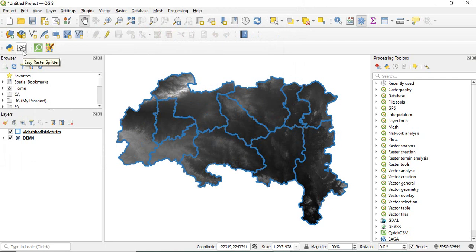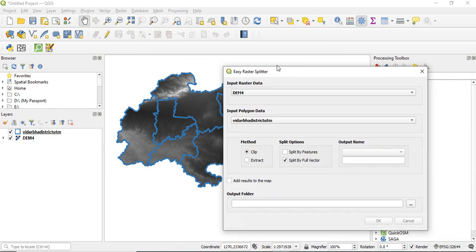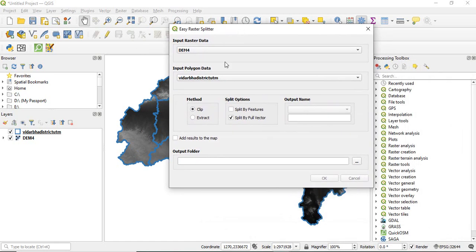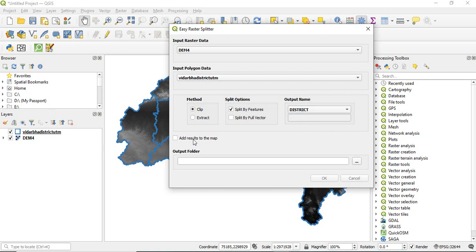Let's see how easy this tool is. Just click here, give the raster you want to clip, and then input the polygon, which is this multi-polygon feature. Then just click and use any method, clip or extract. We have to select this one, split by feature, and unselect this one. Then it is asking by which field you want to clip it. The name of each raster will be decided based on this. Here we are going with district.